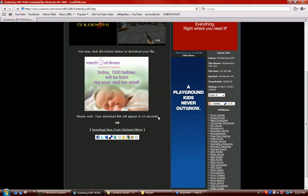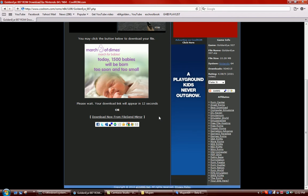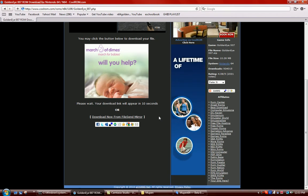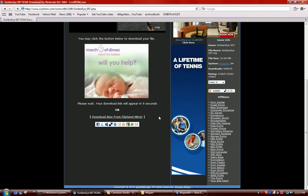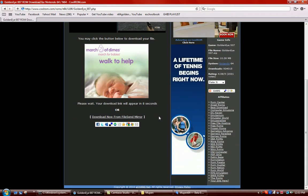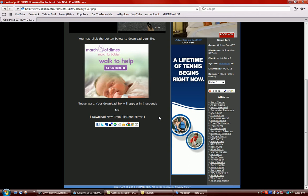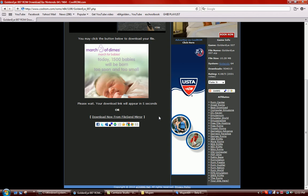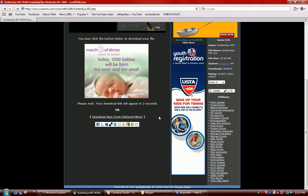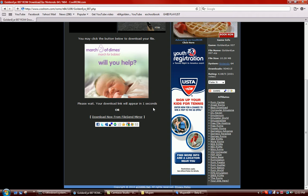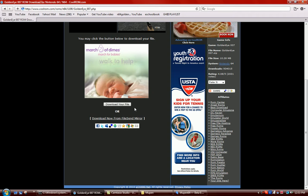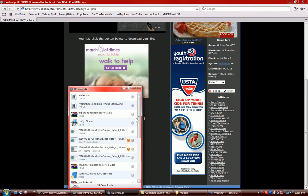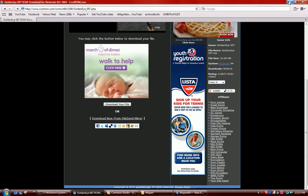Then it says your download link will appear in like 15 seconds and then it starts counting down. Once it starts counting down and once it's down to zero, it'll come up. It'll say download your file. So you click that, click save, not open. Save it as GoldenEye 007 and save it to your desktop.